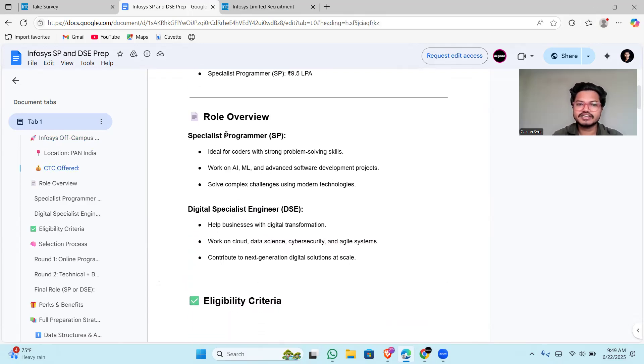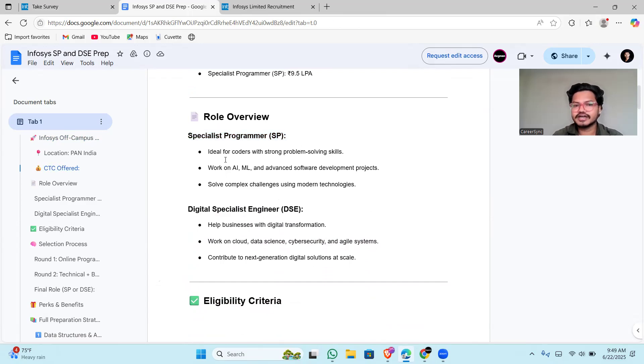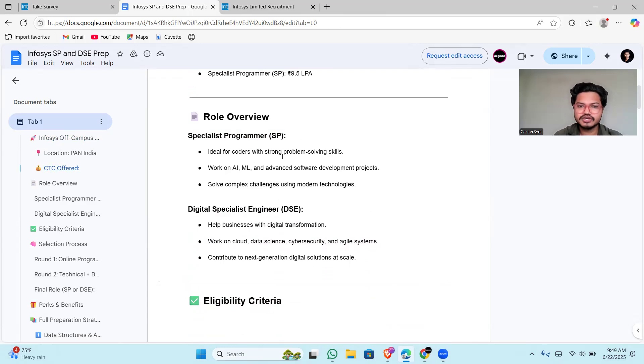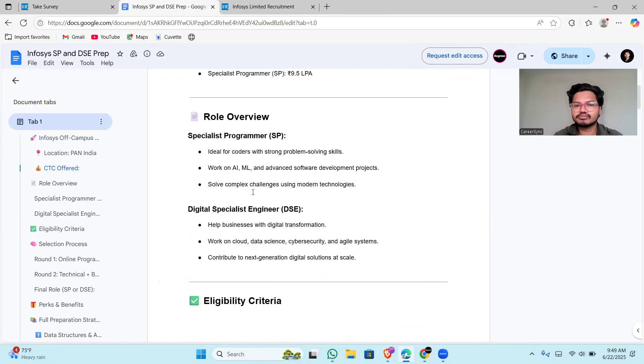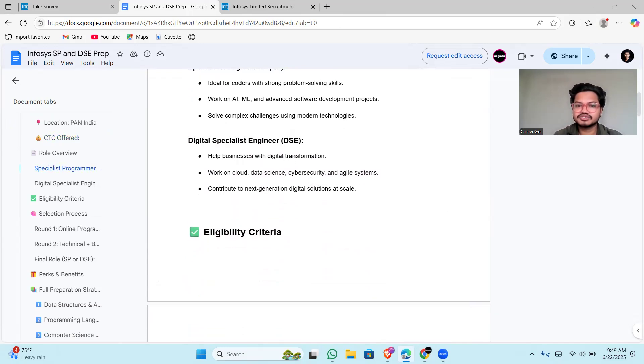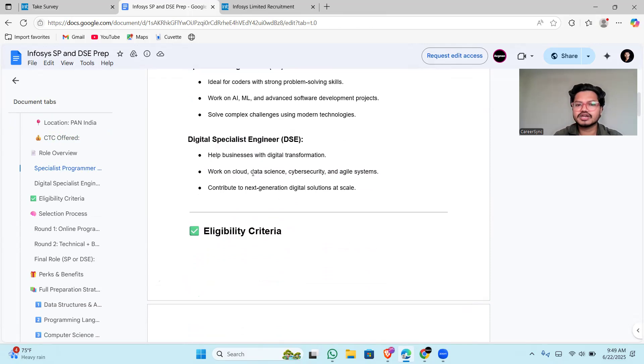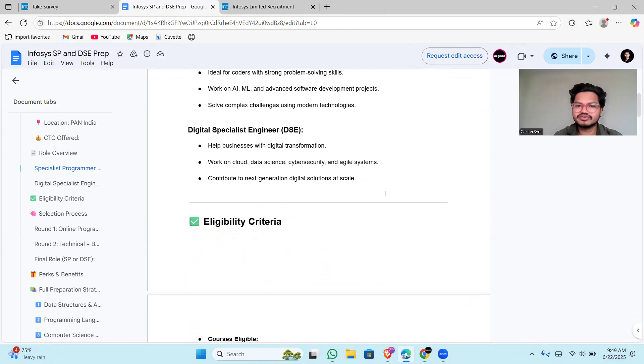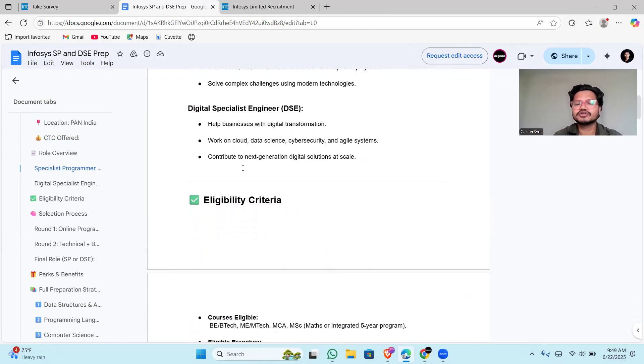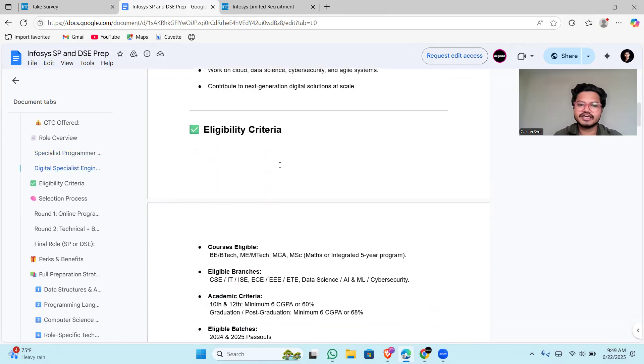Specialist programmer is ideal for coders with strong problem-solving skills. They will be working on AI and ML projects with advanced software development, solving complex challenges using modern technologies. DSE will be helping business with digital transformation, working on cloud, data science, and cyber security with agile methodologies, contributing to next-generation digital solutions at scale.